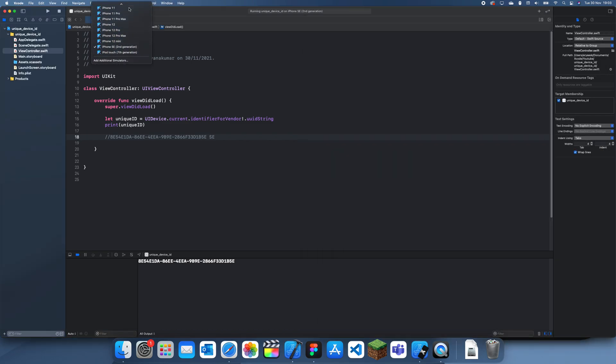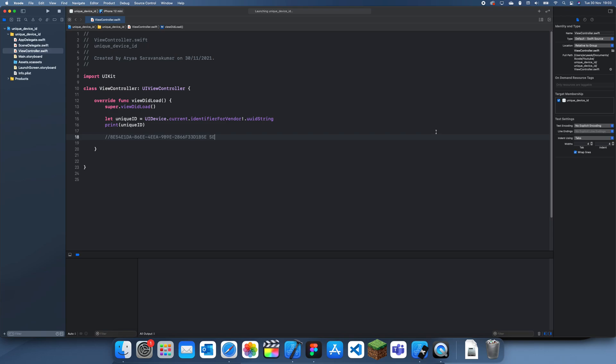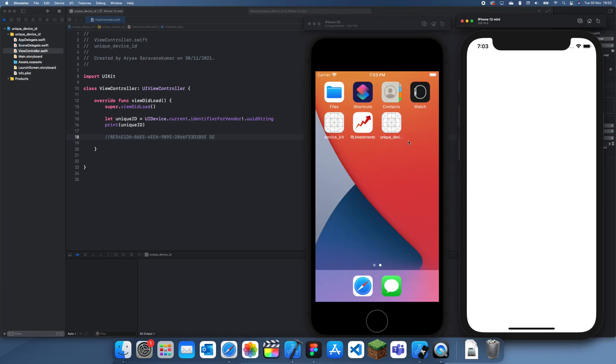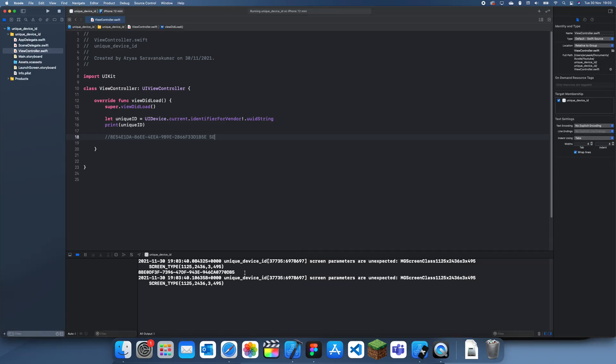And then if I do it on the iPhone 12 mini, I don't actually remember what it was on the 12 mini but we'll see. So yeah I'm pretty sure that's the one.